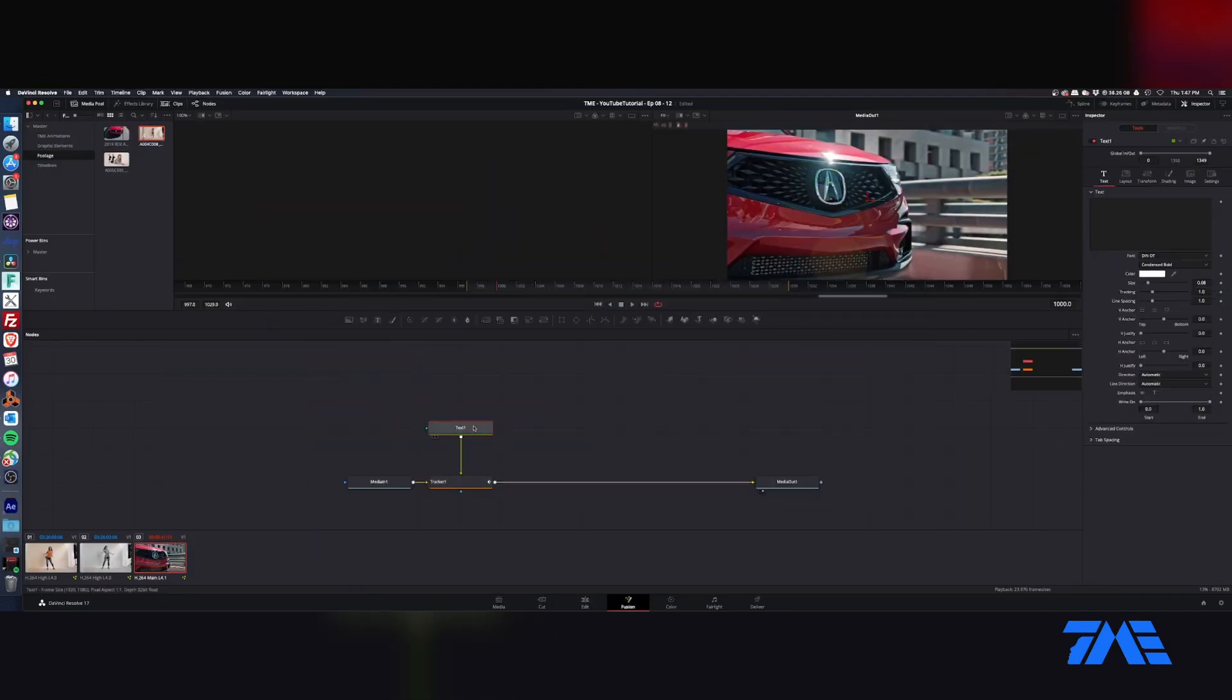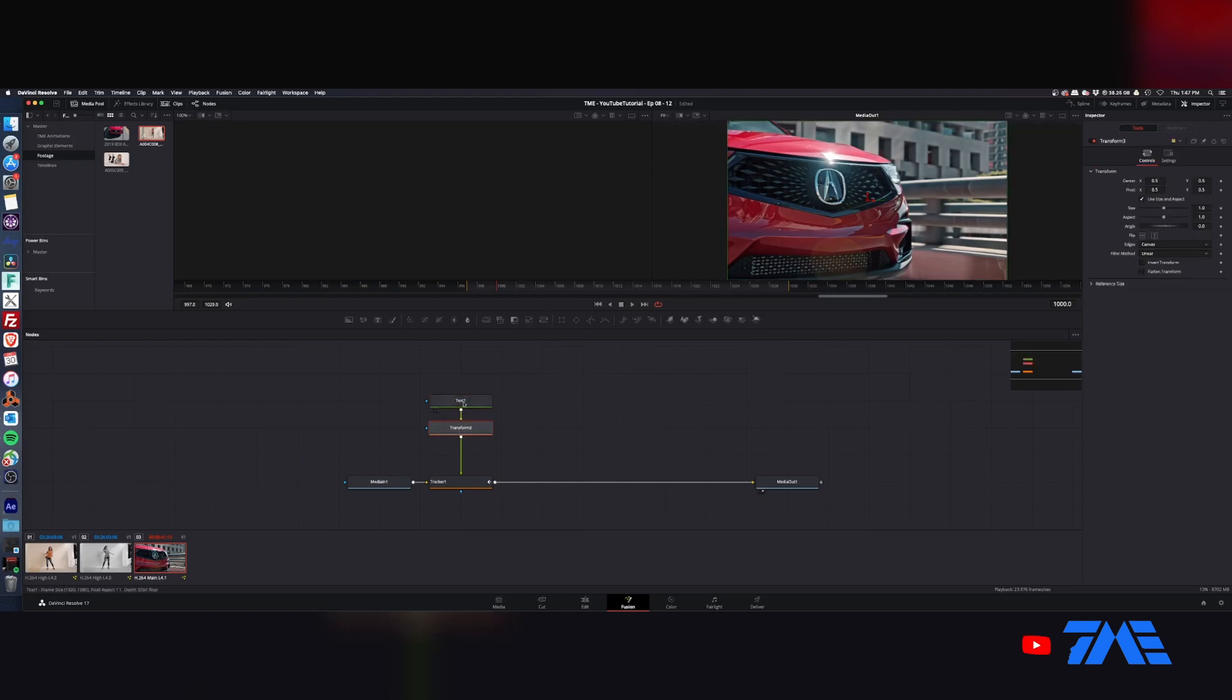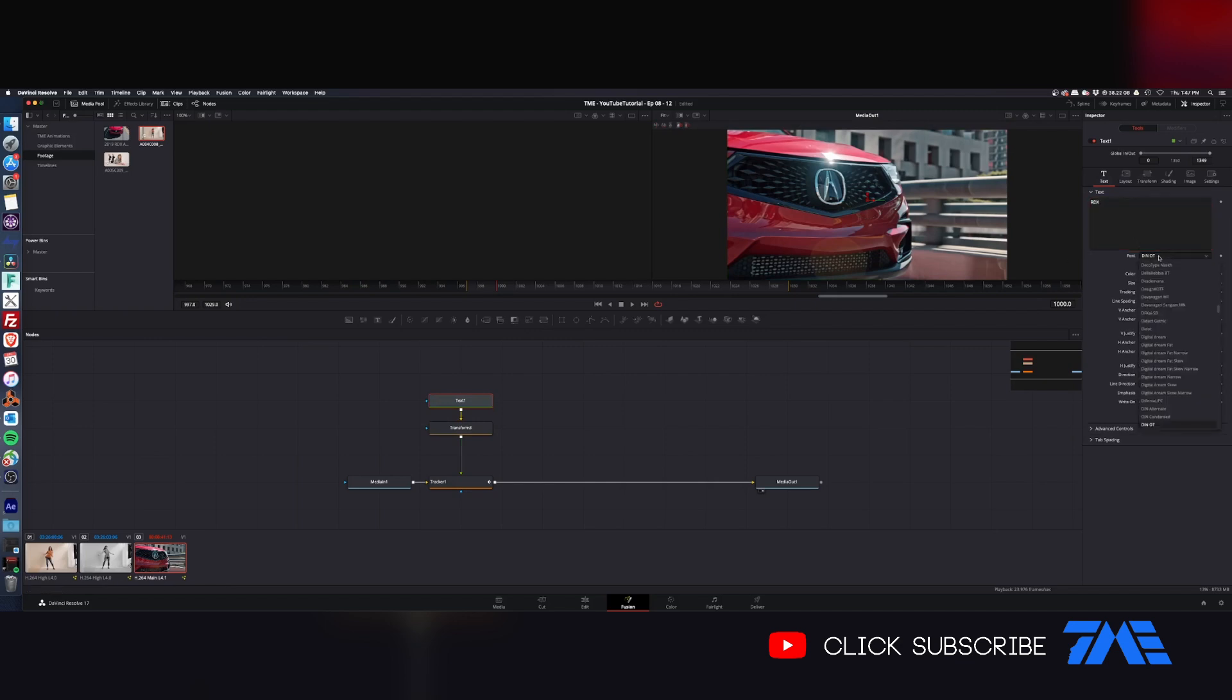Go ahead and grab a transform to pop that underneath there. We're going to do RDX. That is the model of this. We'll pick up a little Acura font here.